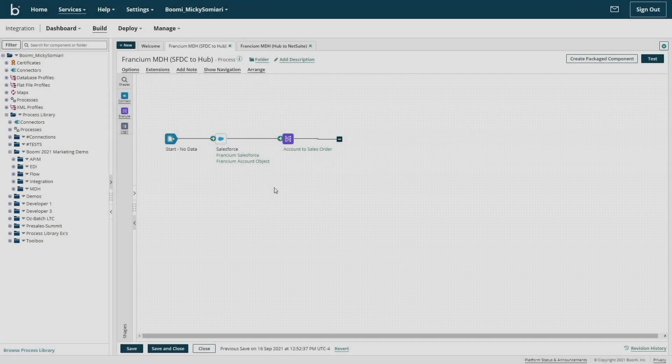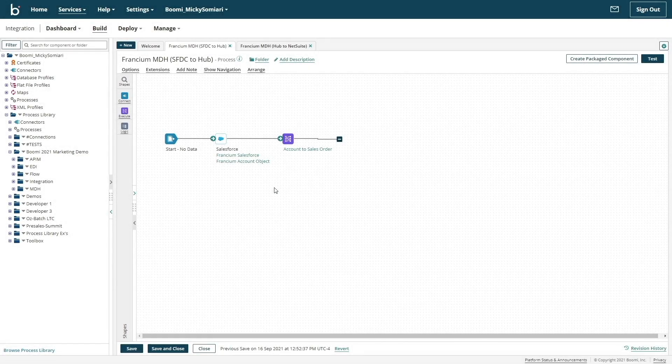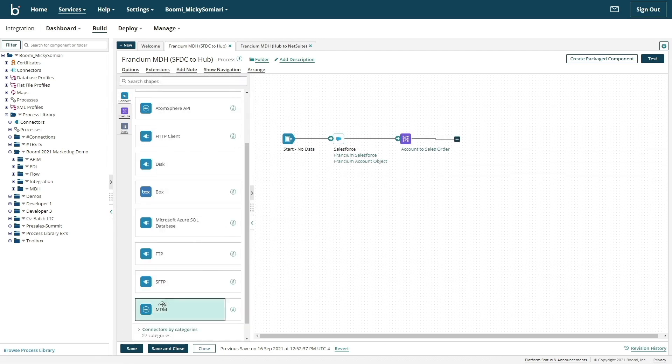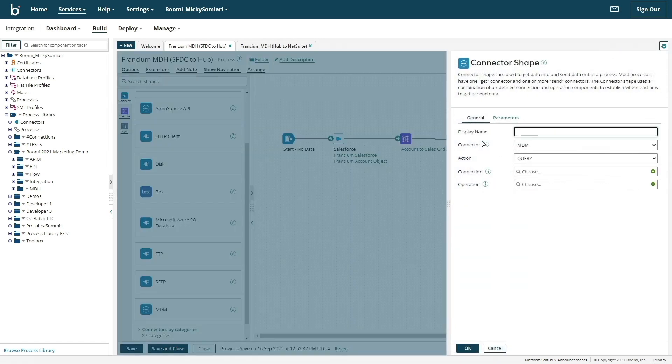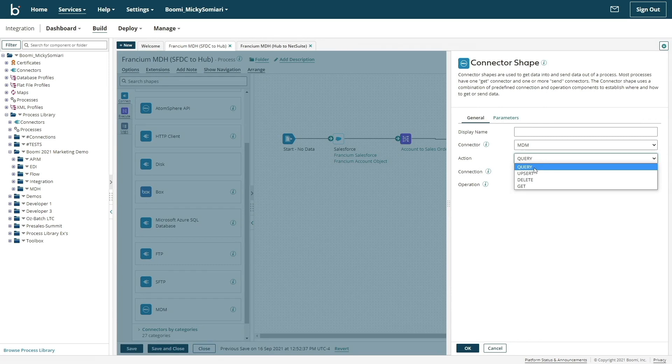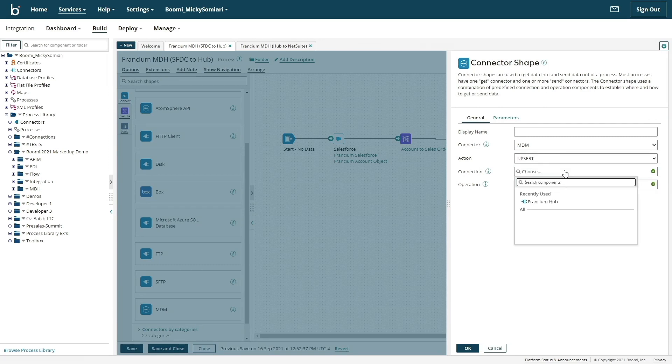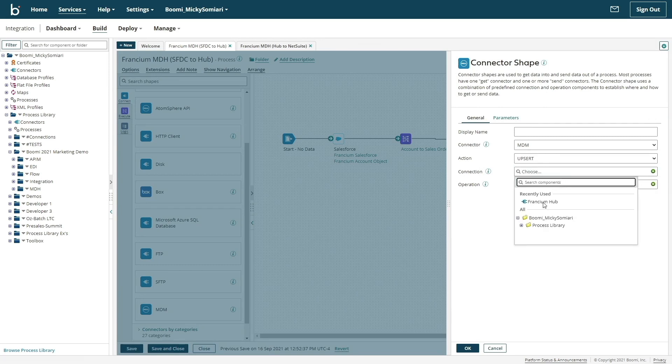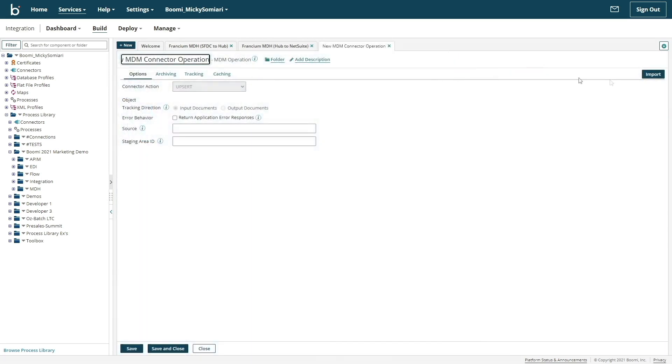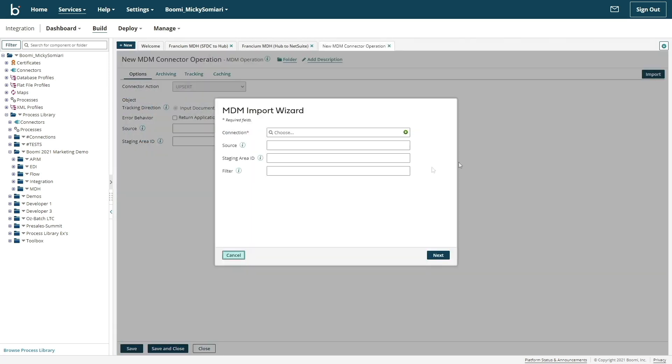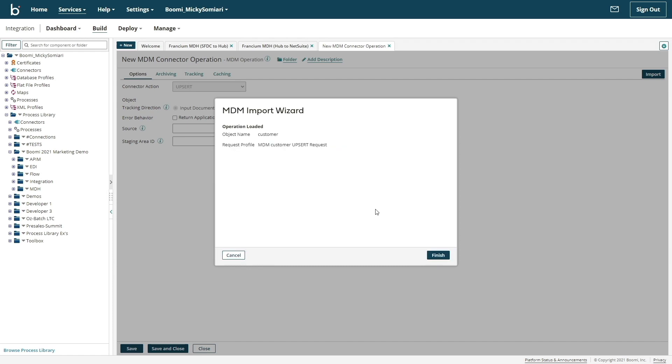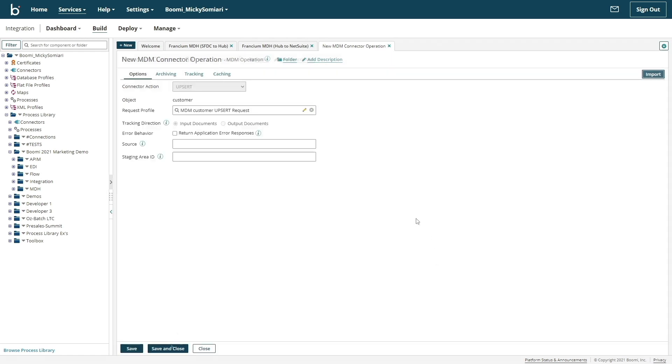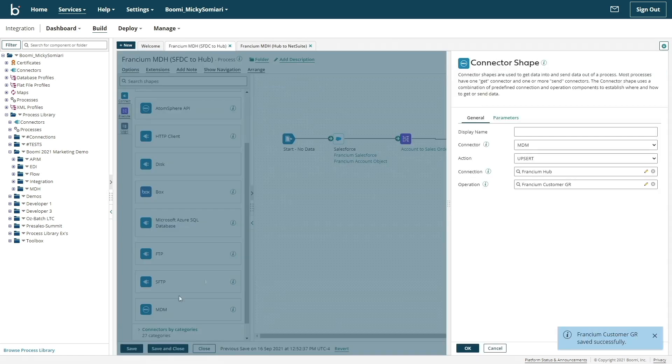Now that our customer golden record is ready, we'll need to build a process in order to push the data into Hub. For that, we can leverage our MDH connector, which operates the same as every other connector in the platform. For the operation, we can browse the available models and use our newly published customer model.